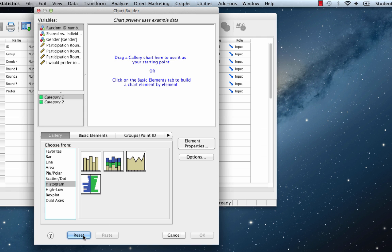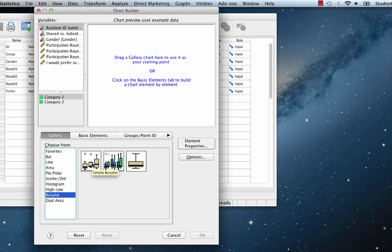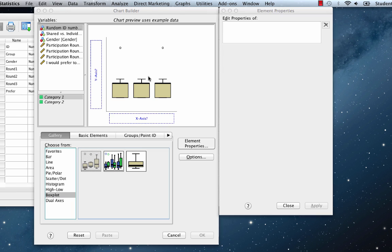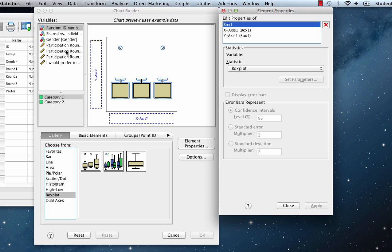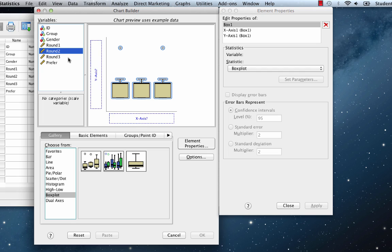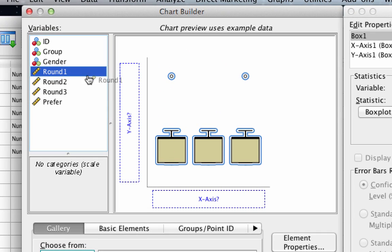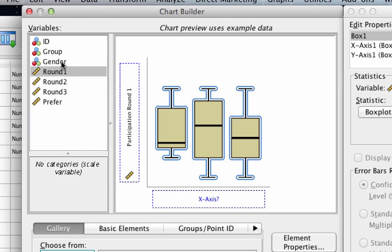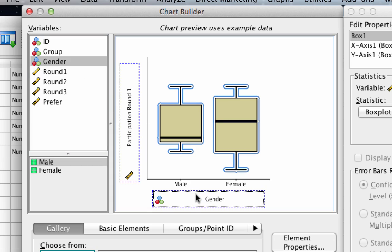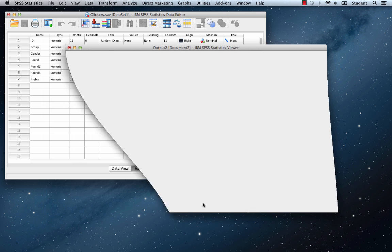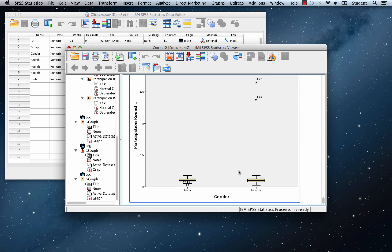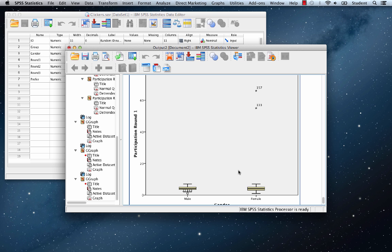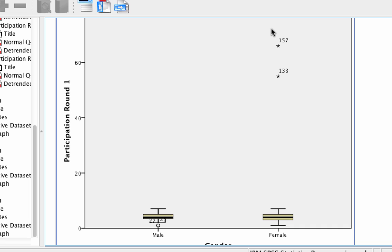Let's press Reset. Now in the gallery, we're going to choose Box Plot, and we'll select this first simple box plot and drag that up into the canvas. Right-click or control-click to show the variable names. We're going to move round one into the y-axis, and we're going to put gender on the x-axis. That's all we need to do. Let's click OK. Now the window opens up, and we see two box plots and something unusual: two asterisks or stars with the numbers 133 and 157. Those are the outliers.